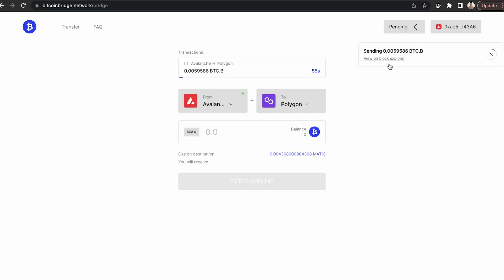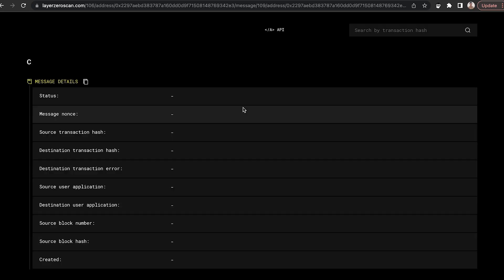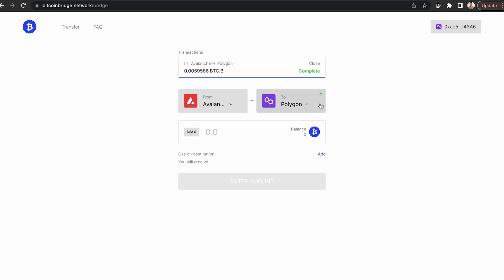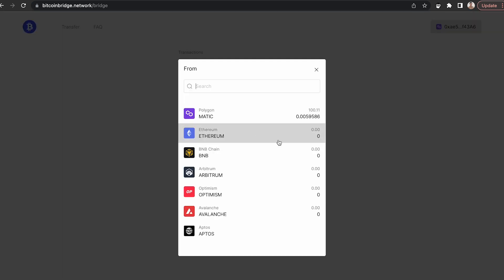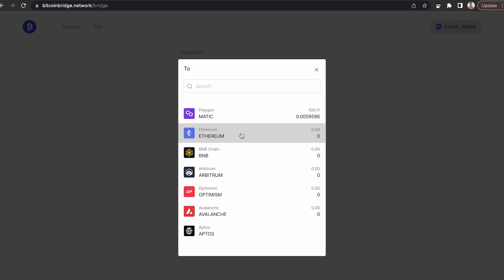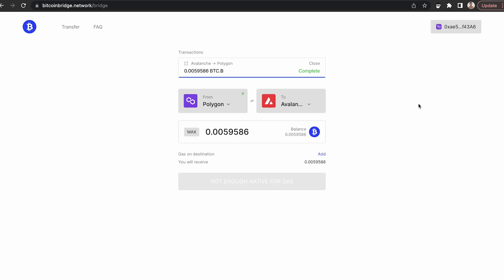And you can view it on the block explorer here. It will also show as pending here. And if you'd like to open it, you can see it here. And once the transaction's complete, you'll notice from the drop-down menu, if you were to select Polygon, it will show you that the BTCB is there. And you can easily switch it back to another network by simply selecting that from the drop-down menu.